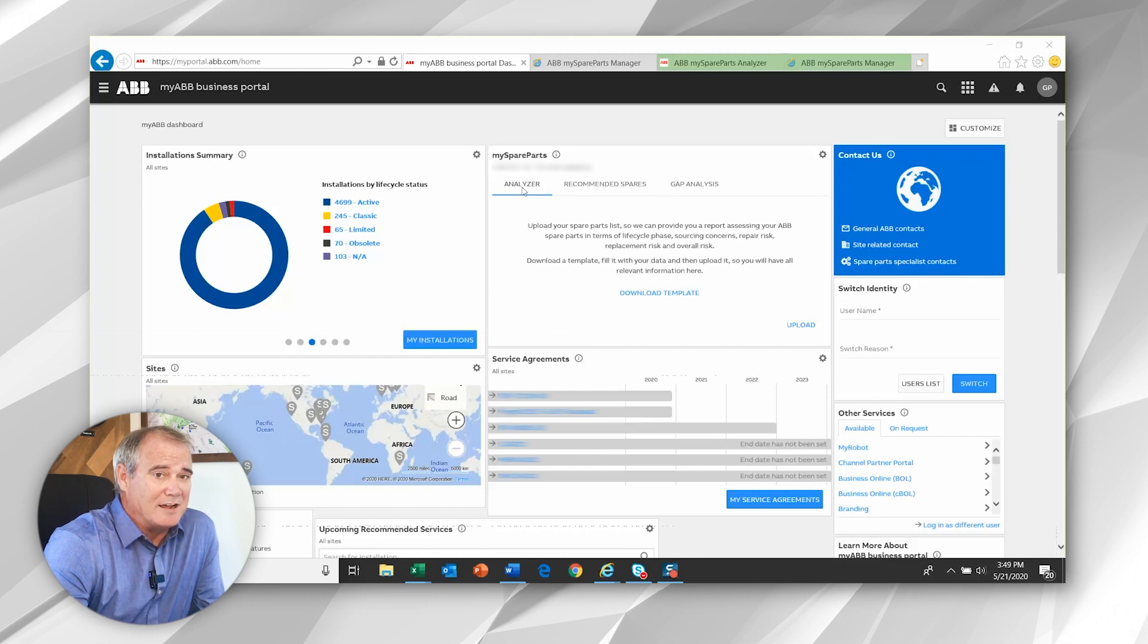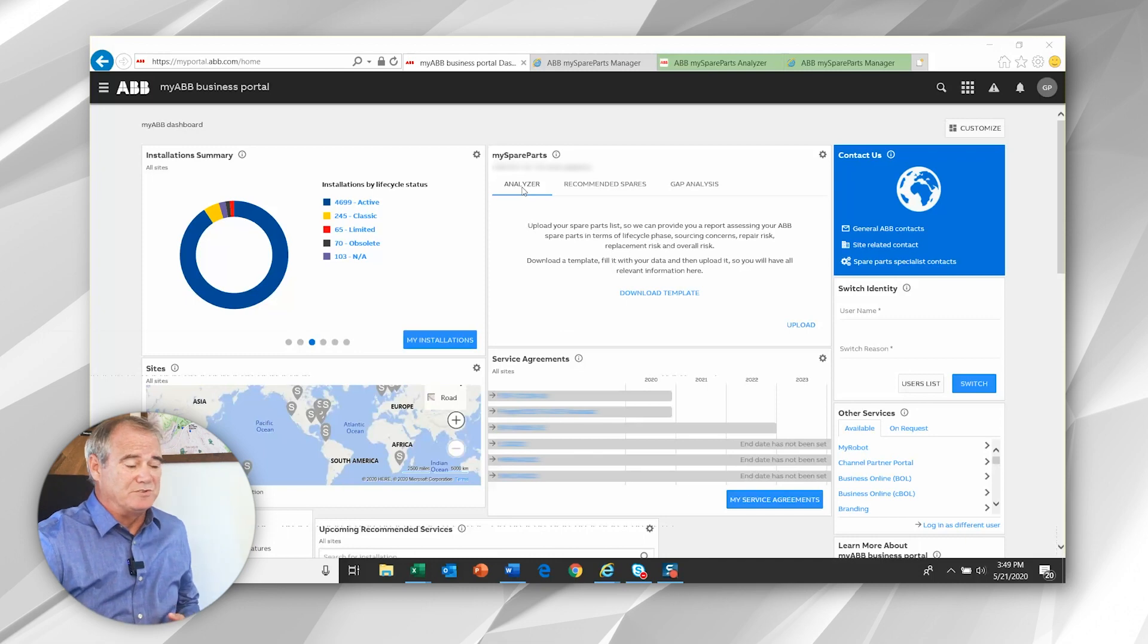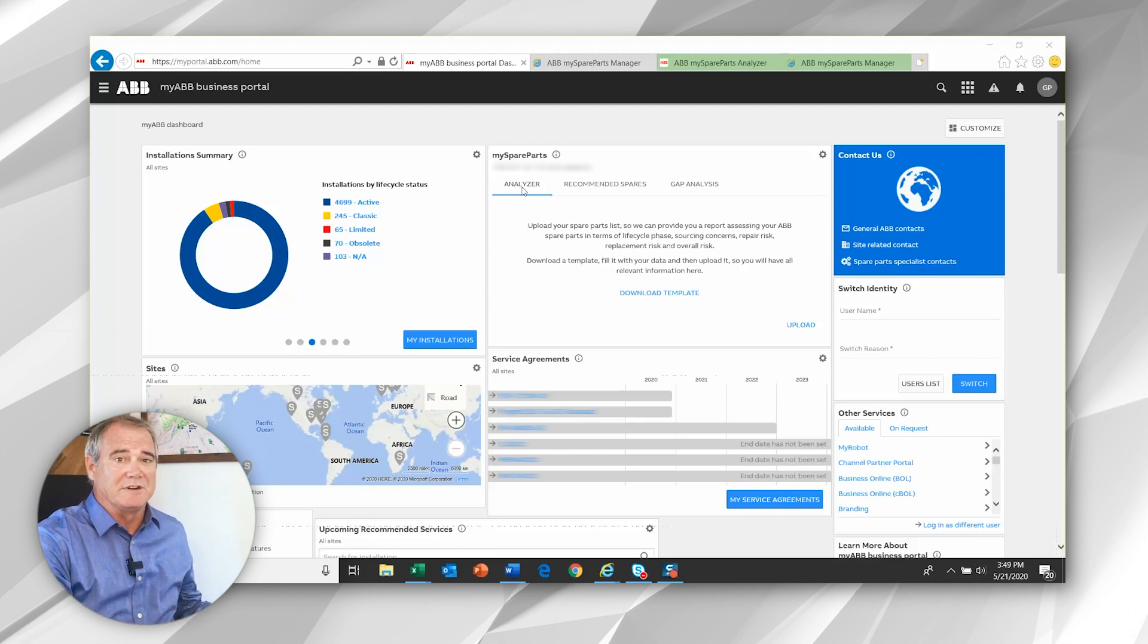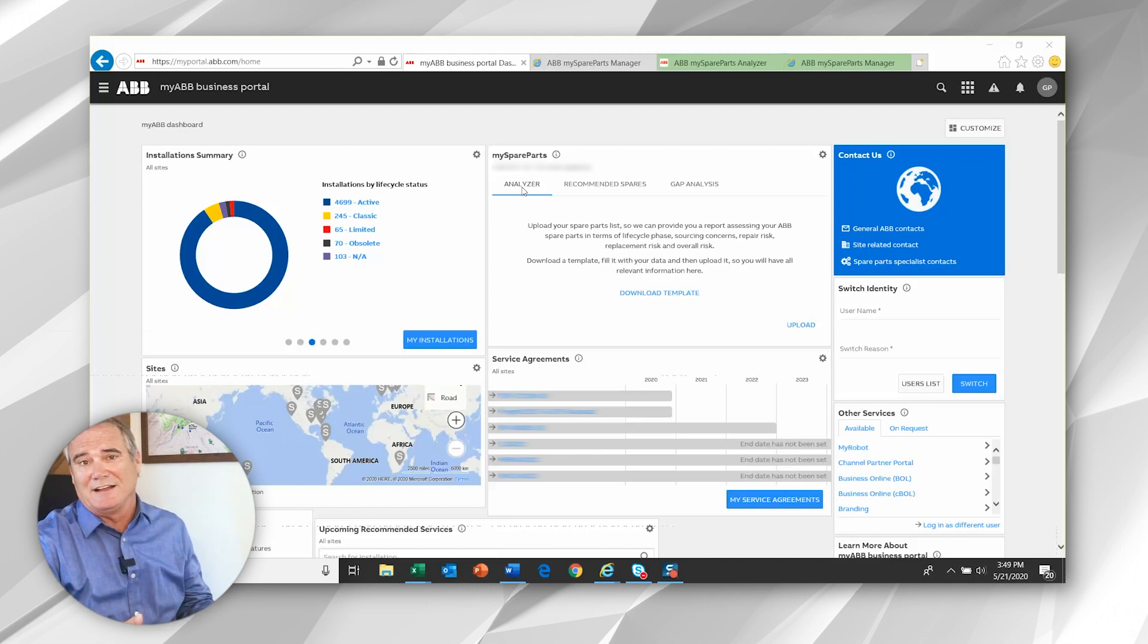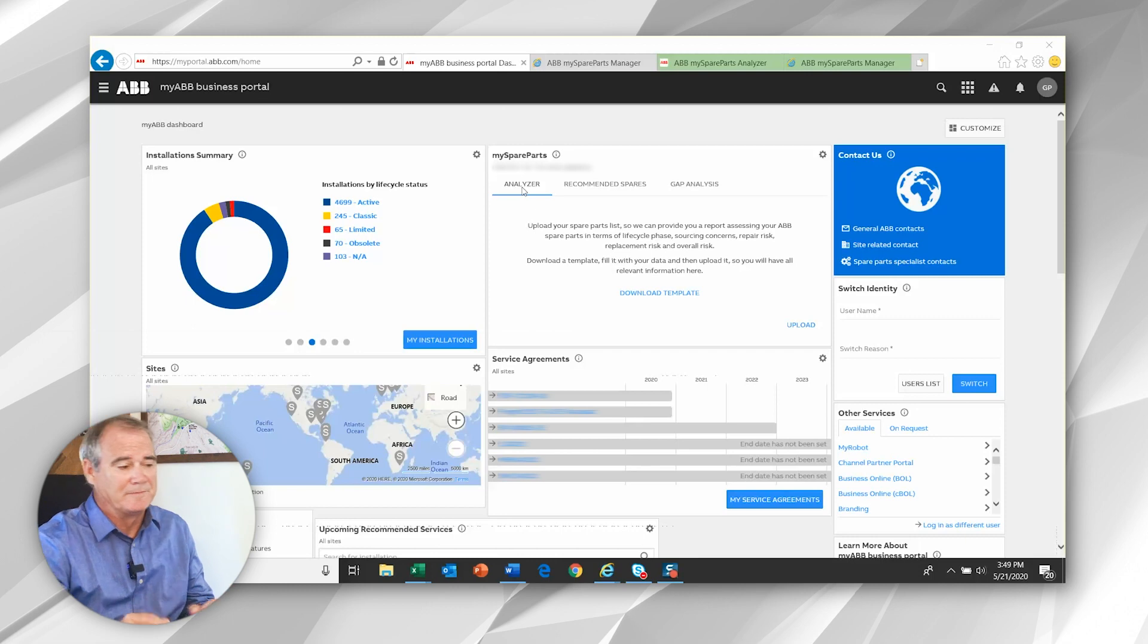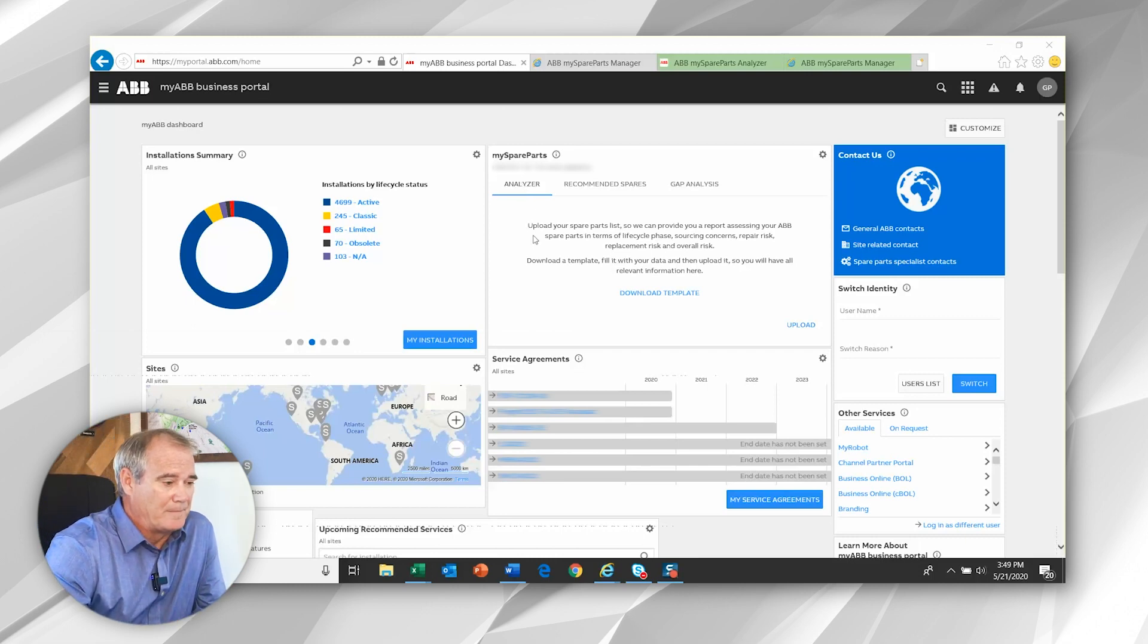Now the analyzer is the self-service portion of this. This allows you to upload your spare parts inventory to ABB and receive an analysis in return. I'd like to walk you through that now.